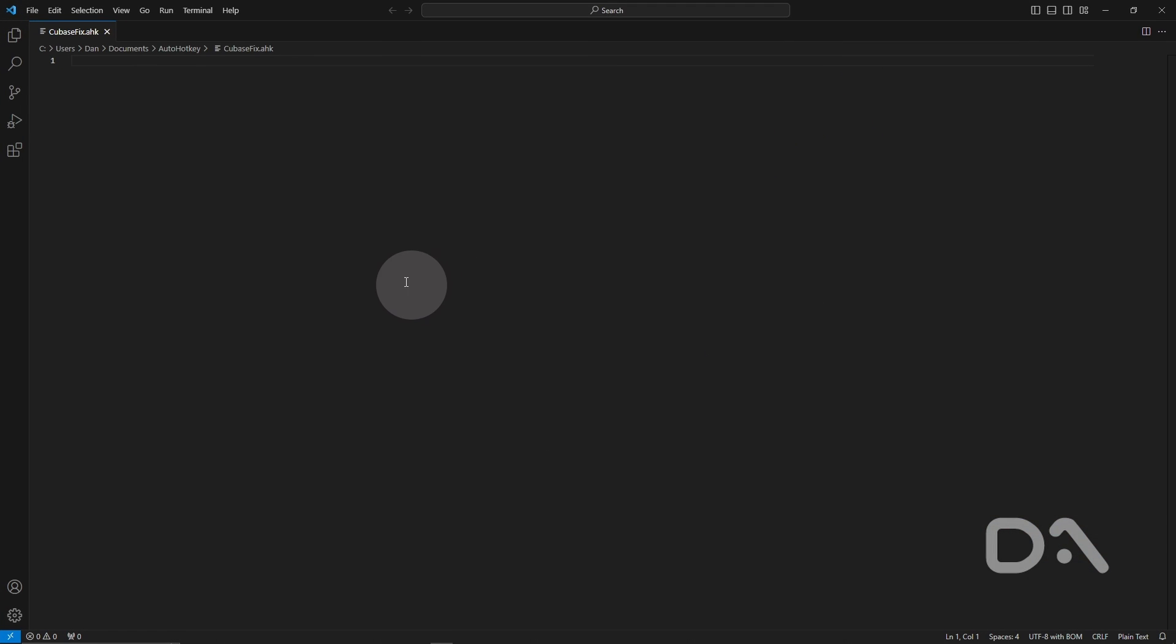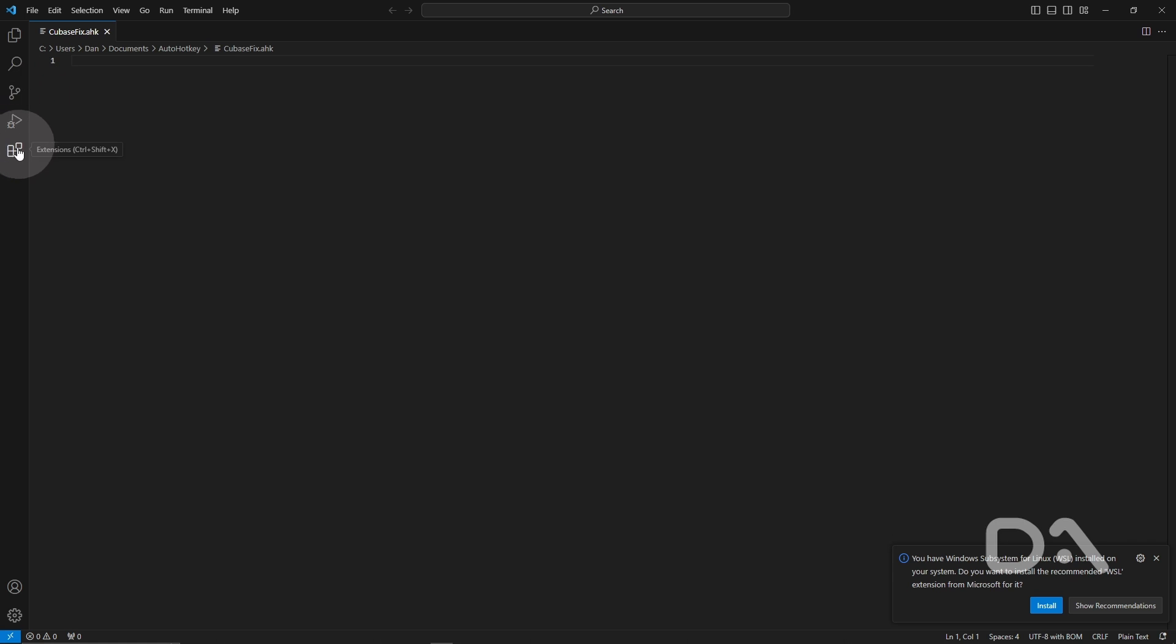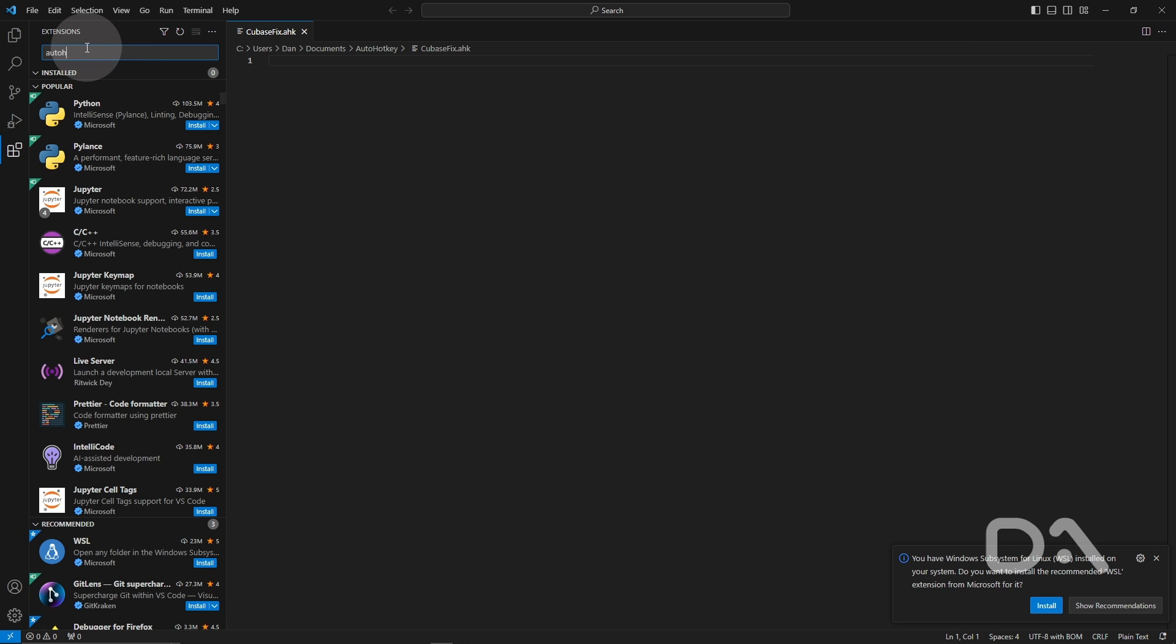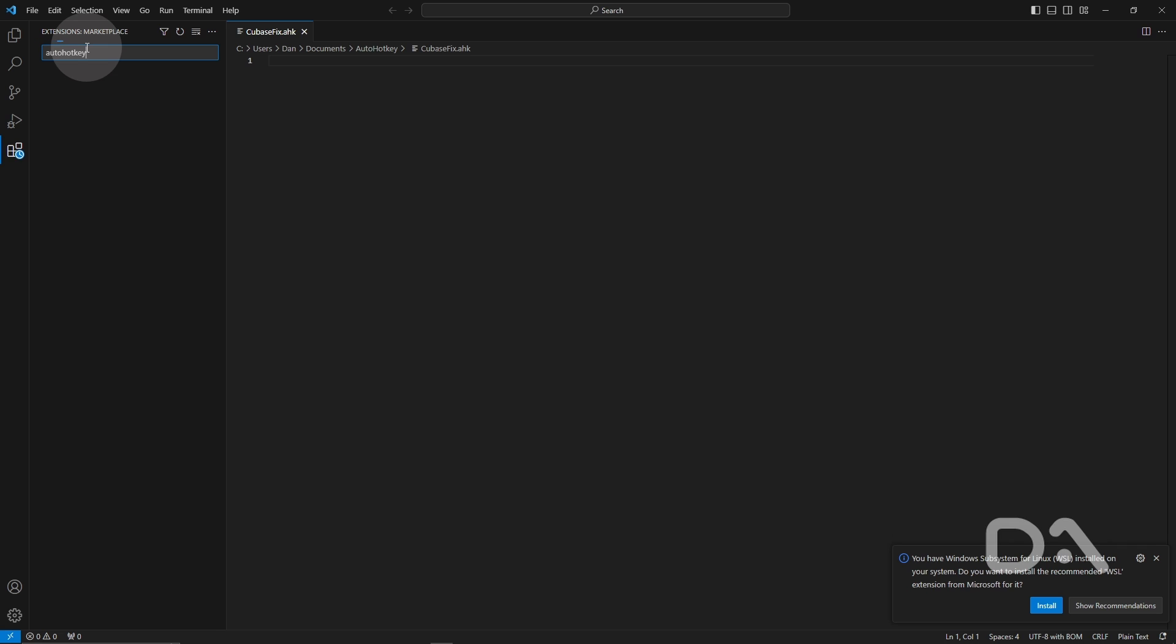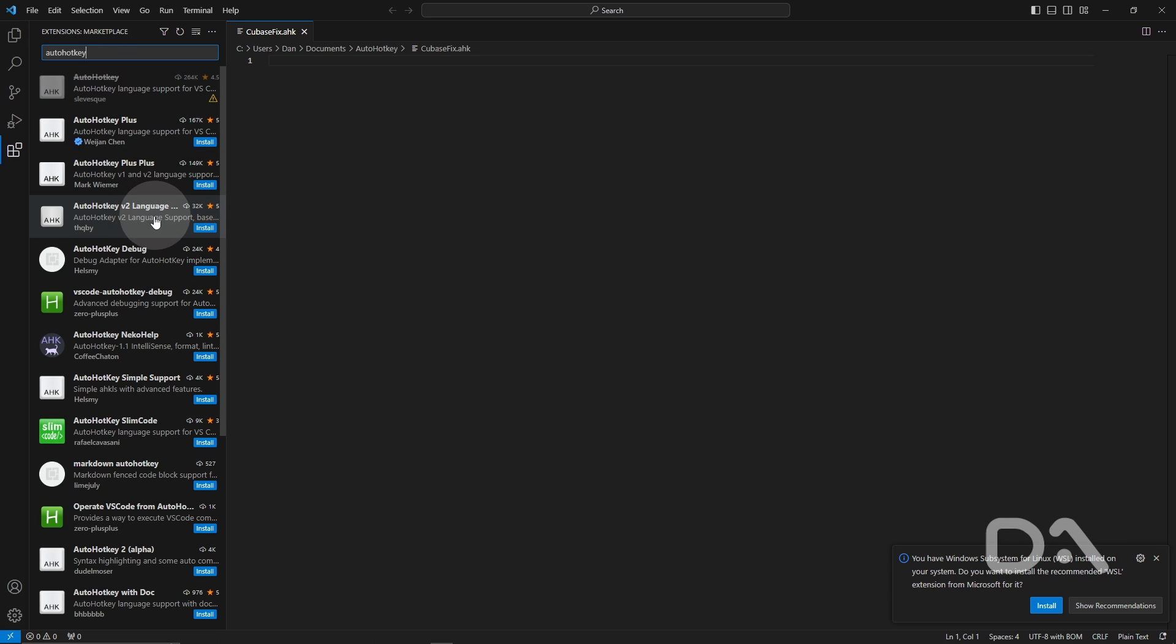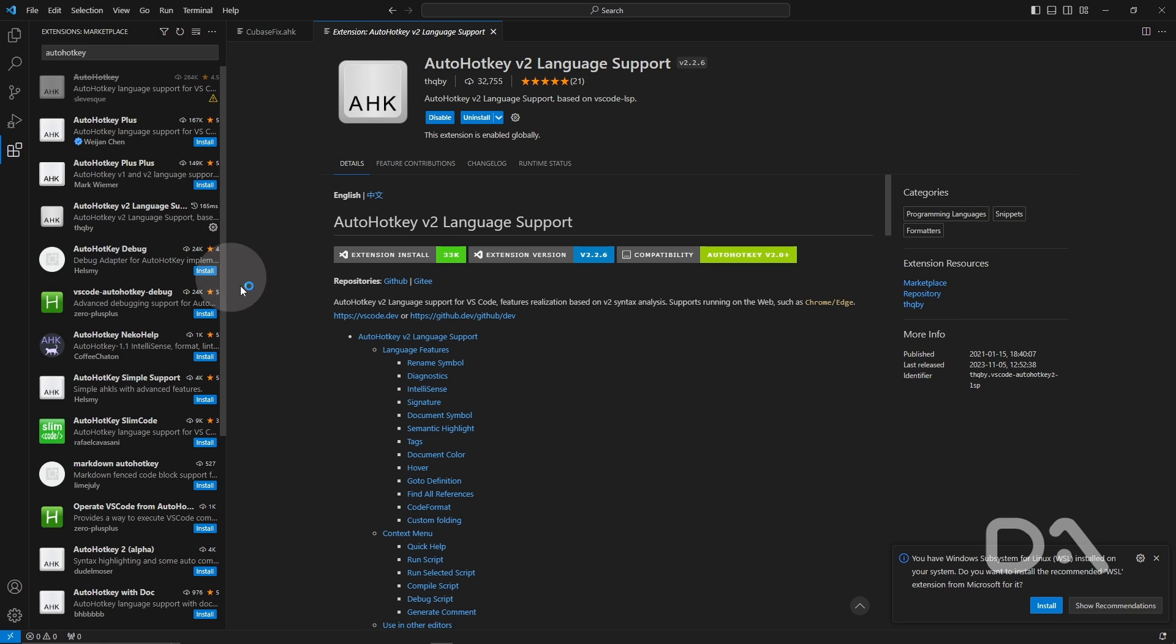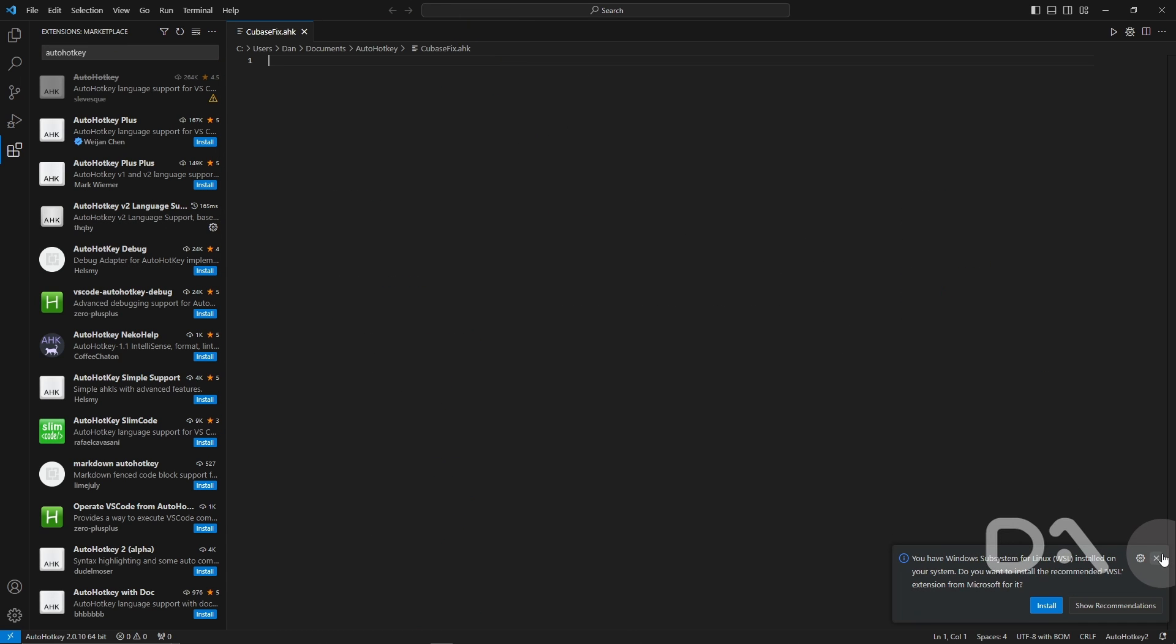So if you are also using Visual Studio Code we will go to the extensions and type AutoHotkey and use the AutoHotkey version 2 language support extension and install that. So it's installed.